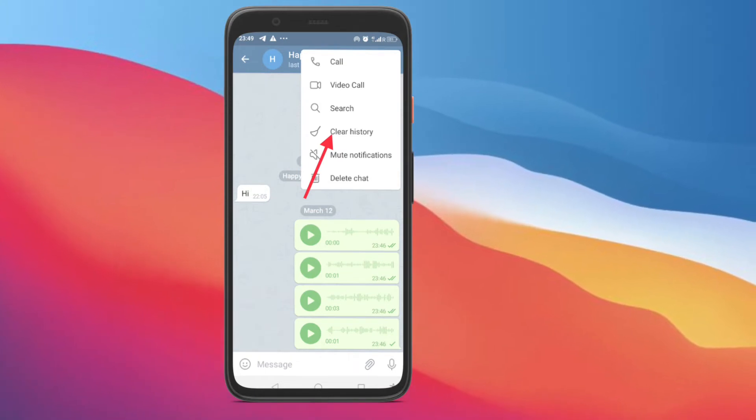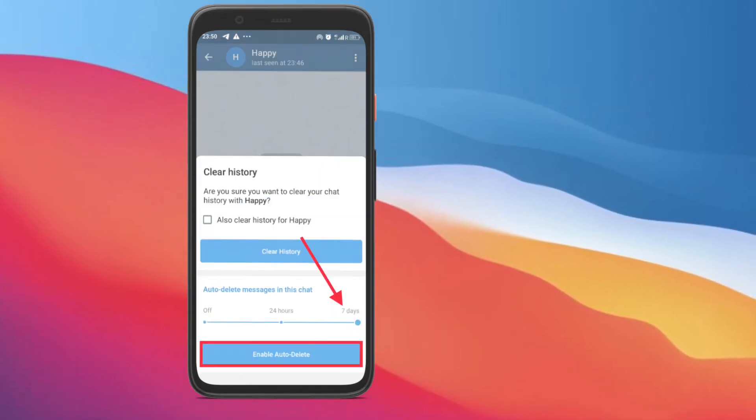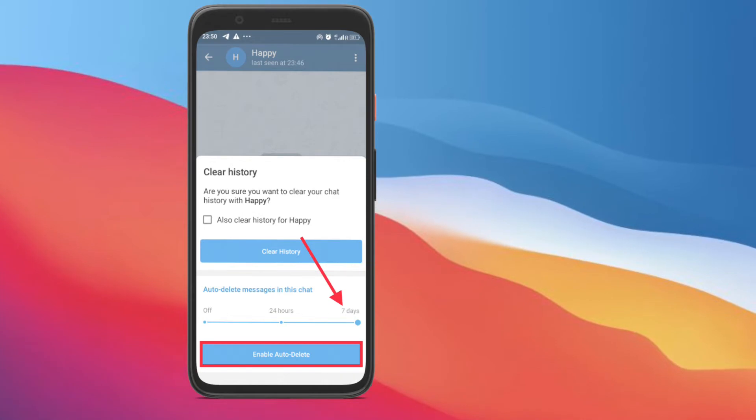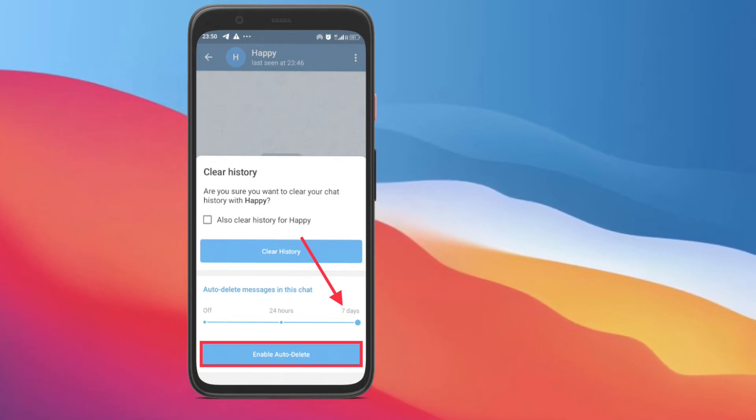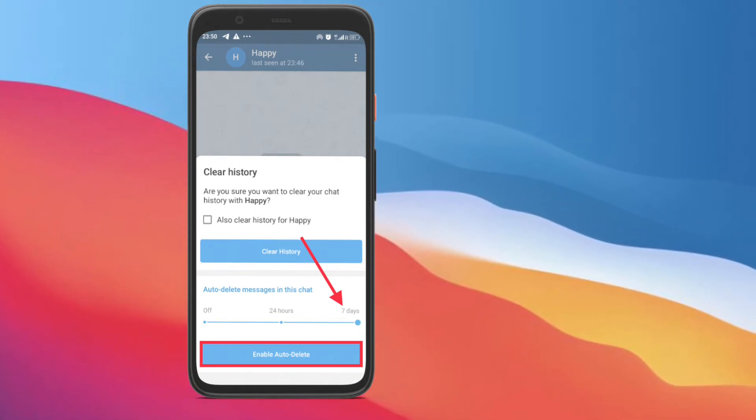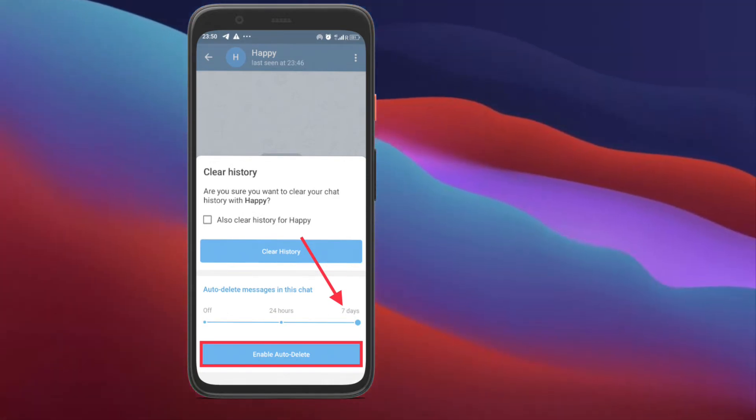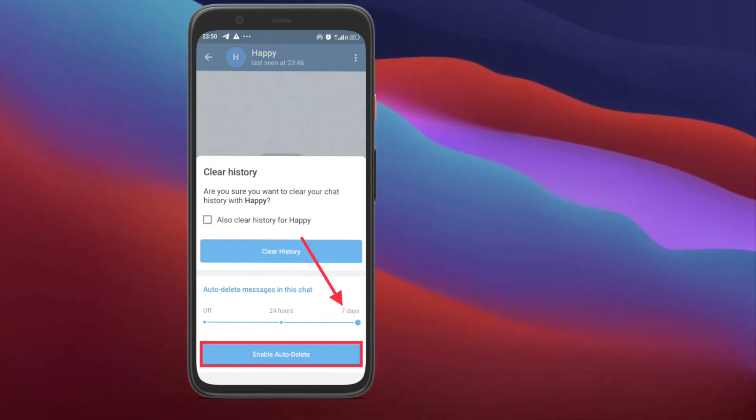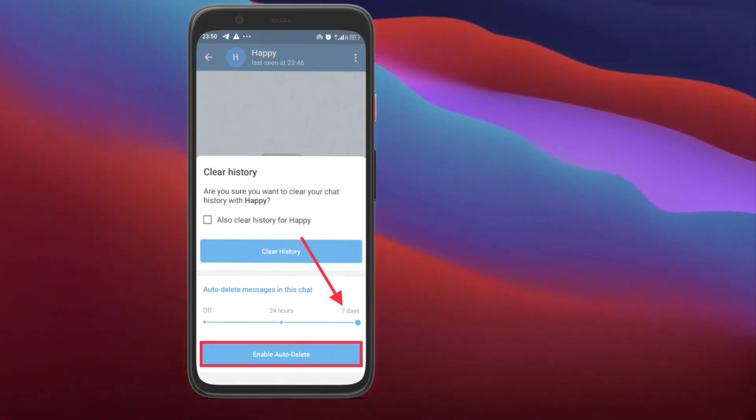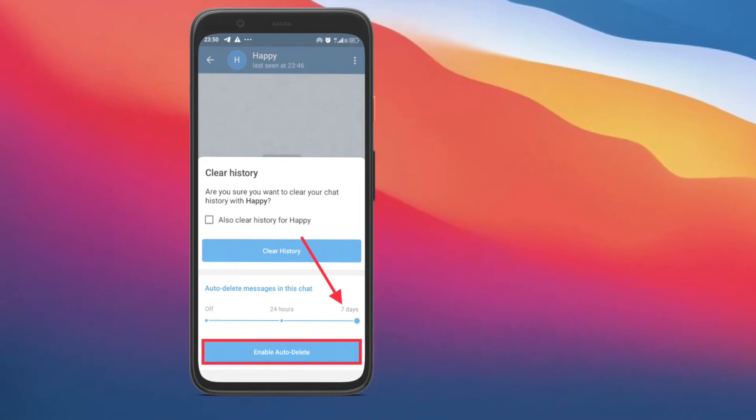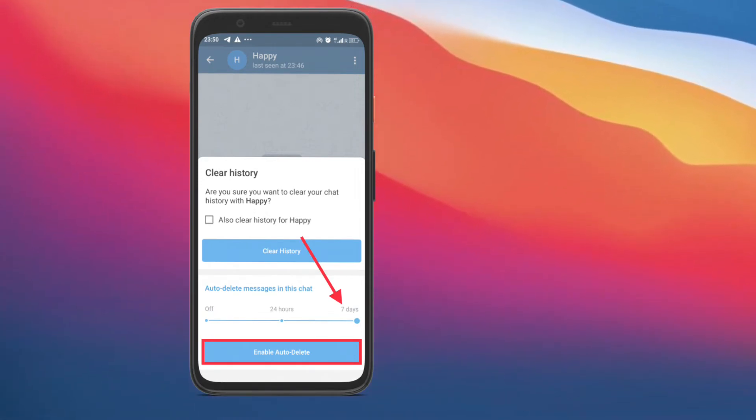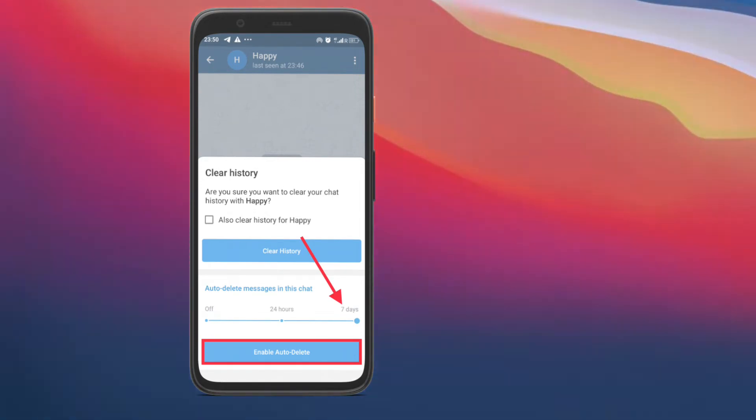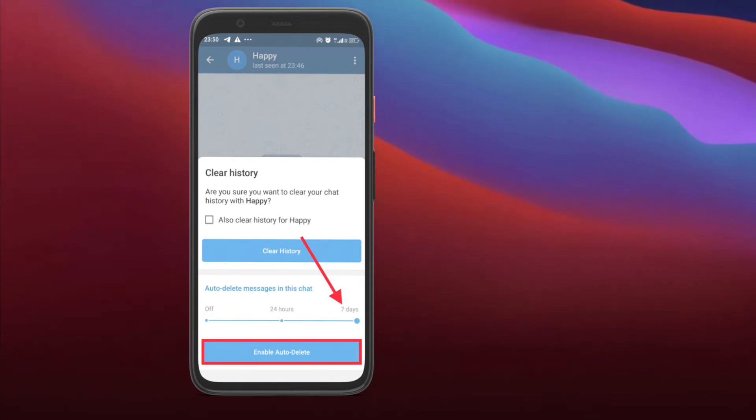Next up, swipe down and you will see a new auto-delete section. Here, choose between the 24 hours and 7 days option. Then after, tap the enable auto-delete button to enable this cool feature. That's pretty much it. From now onwards, Telegram will automatically delete all messages from the conversation after the set time, including media.